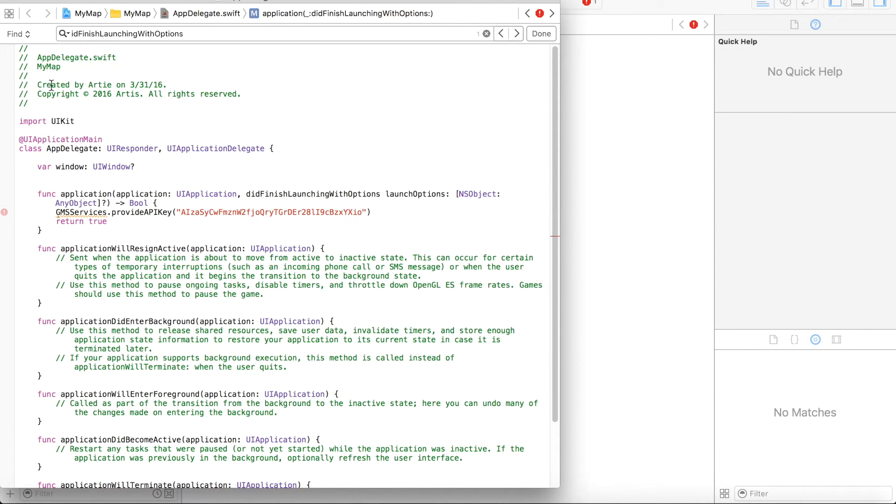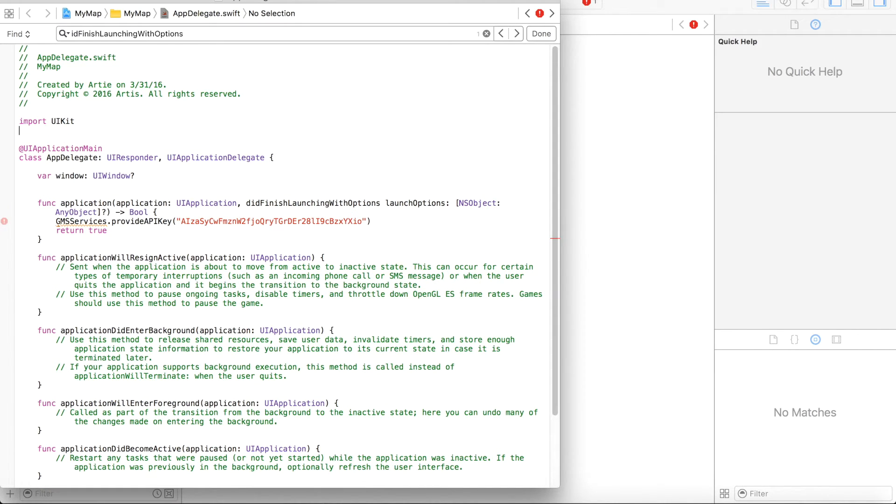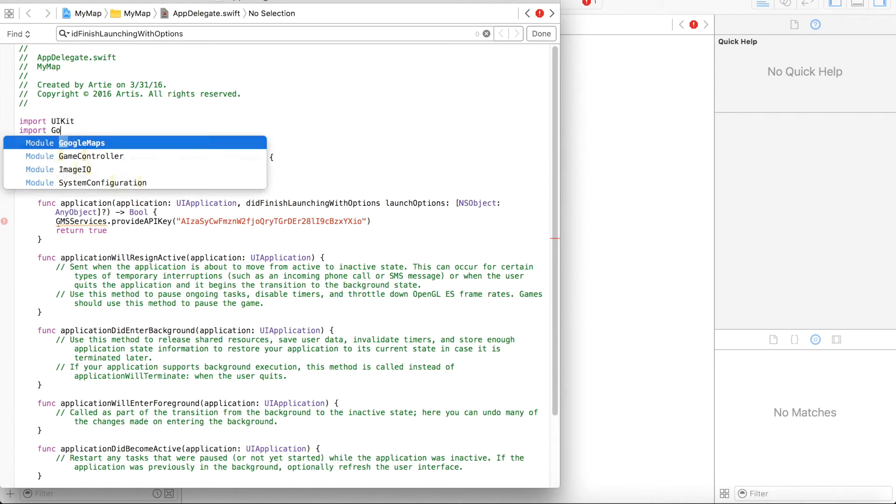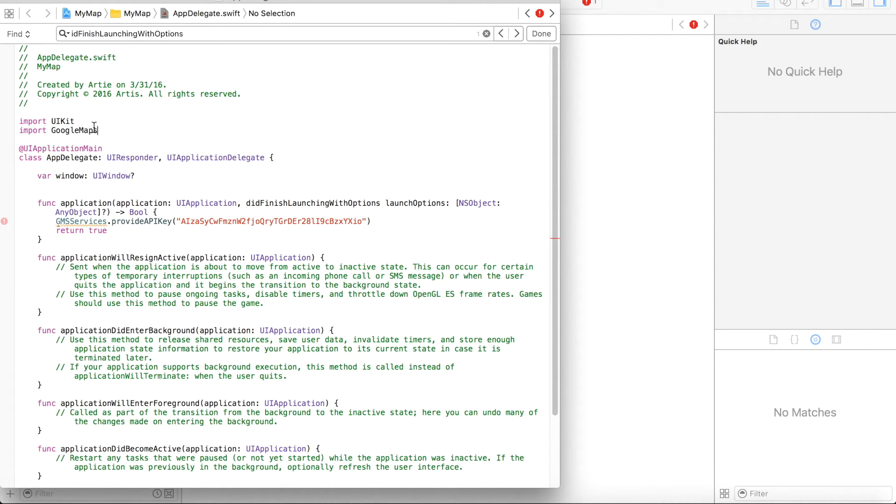One more step we need to do is to import Google Maps into this Delegate. Google Maps. Okay.